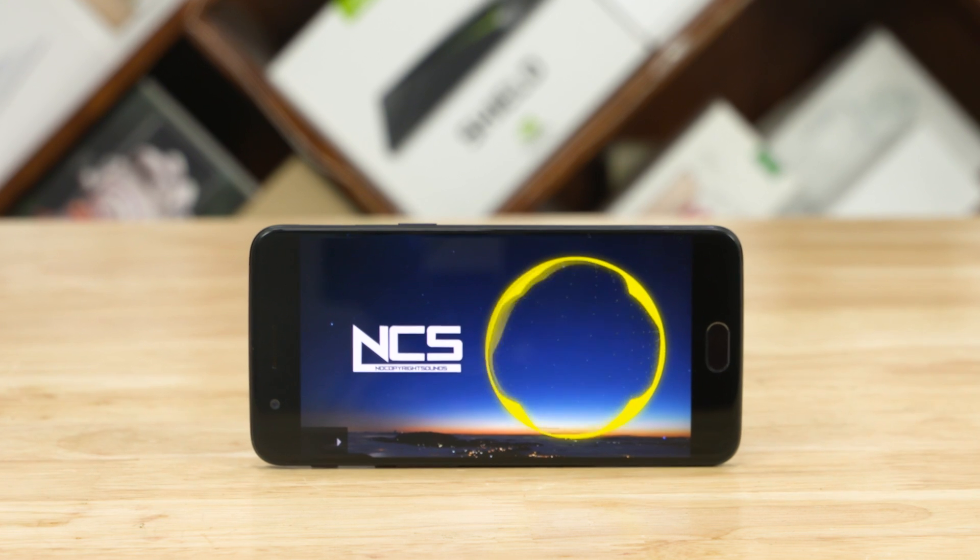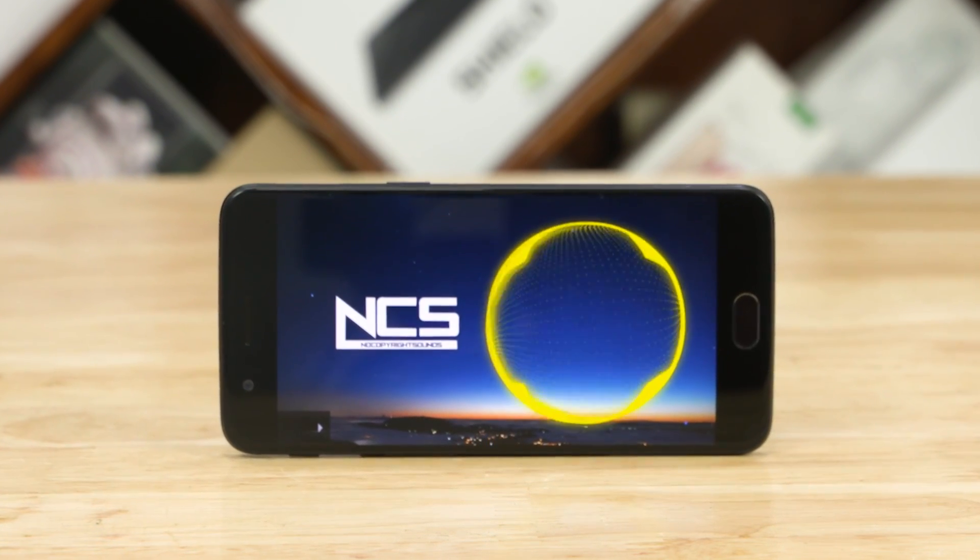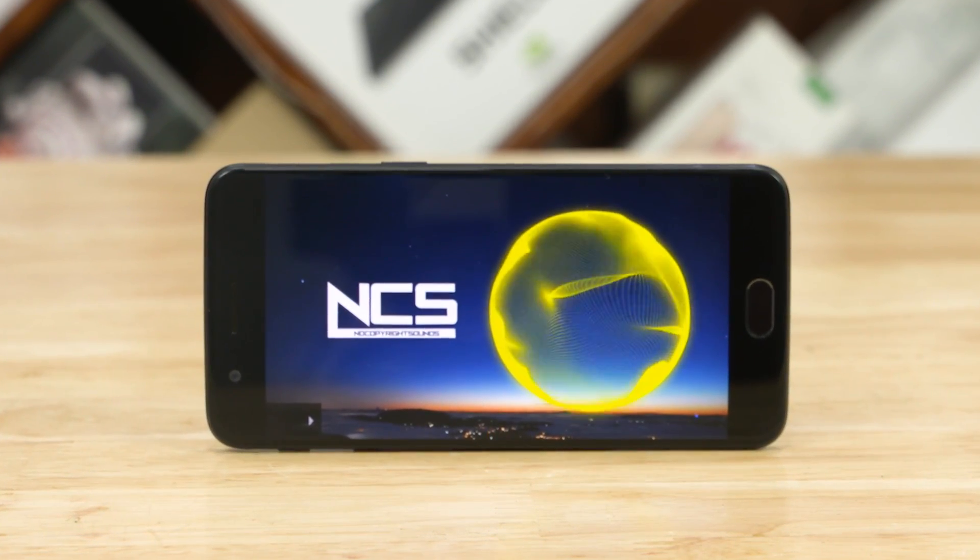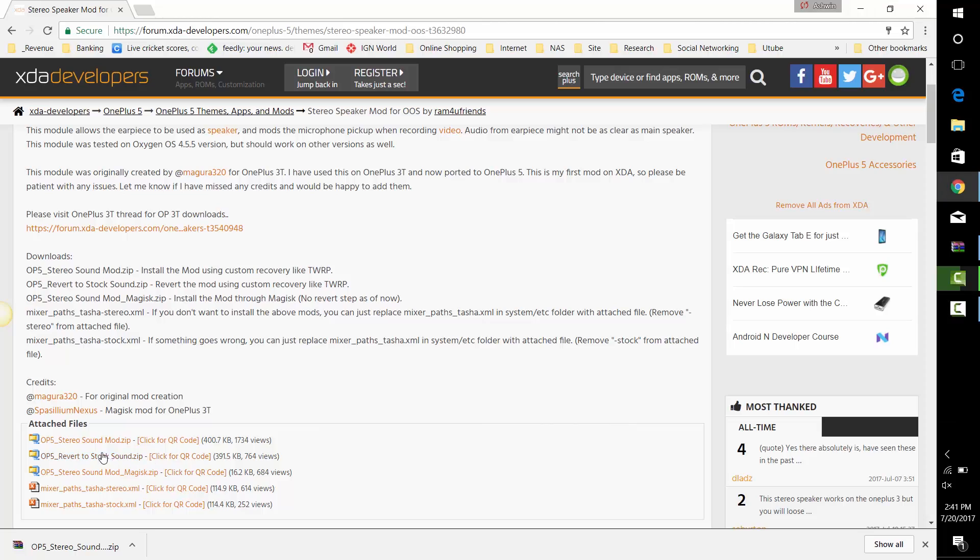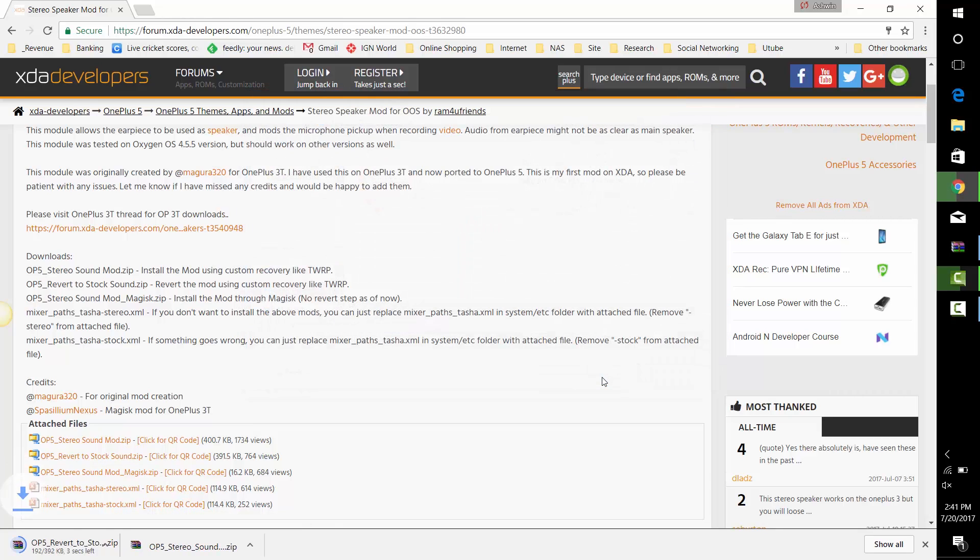If for some reason you don't like this, you can always revert to the stock setup. To do that, head on over to the description, click the second link to download the stock sound file, and then repeat the same process. That is, reboot to recovery and flash the file.